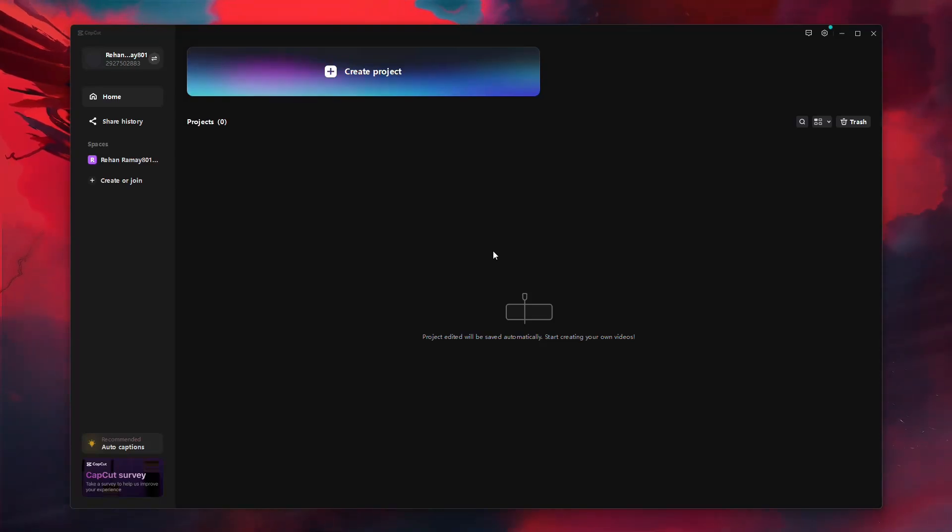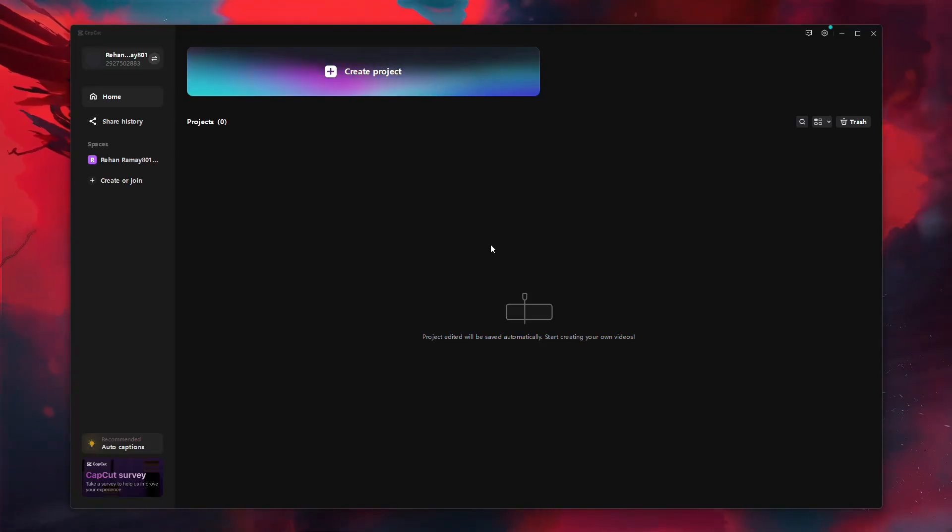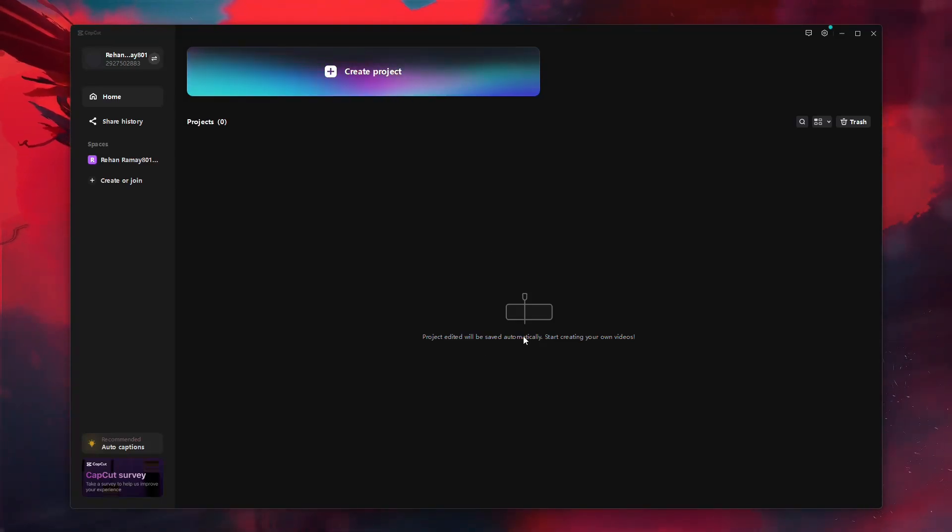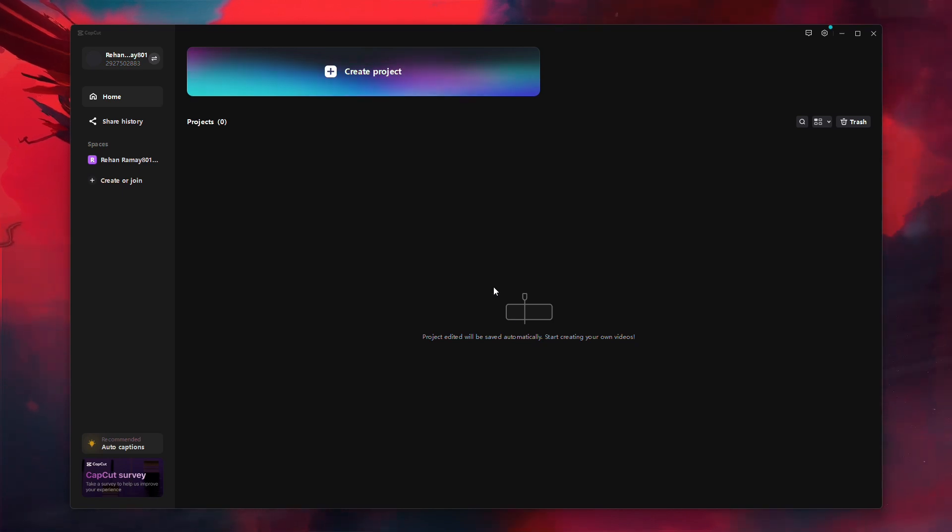In this video, I'll guide you through how to fix a blurry video in CapCut with a few steps to improve clarity and add some effects. Let's begin.